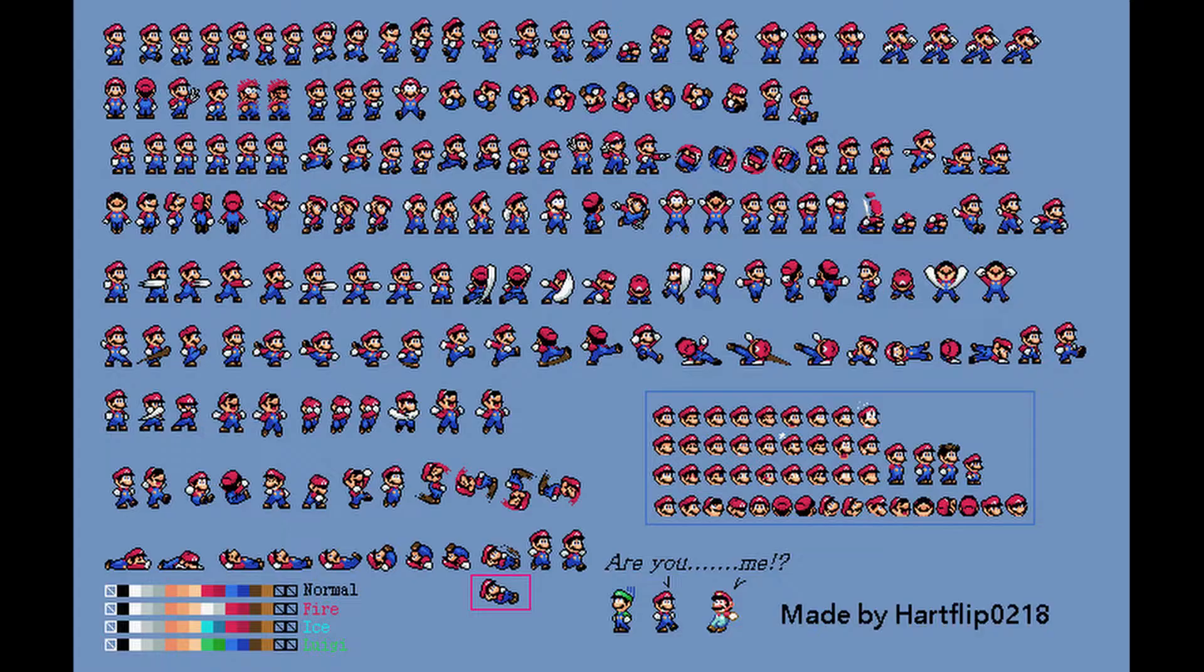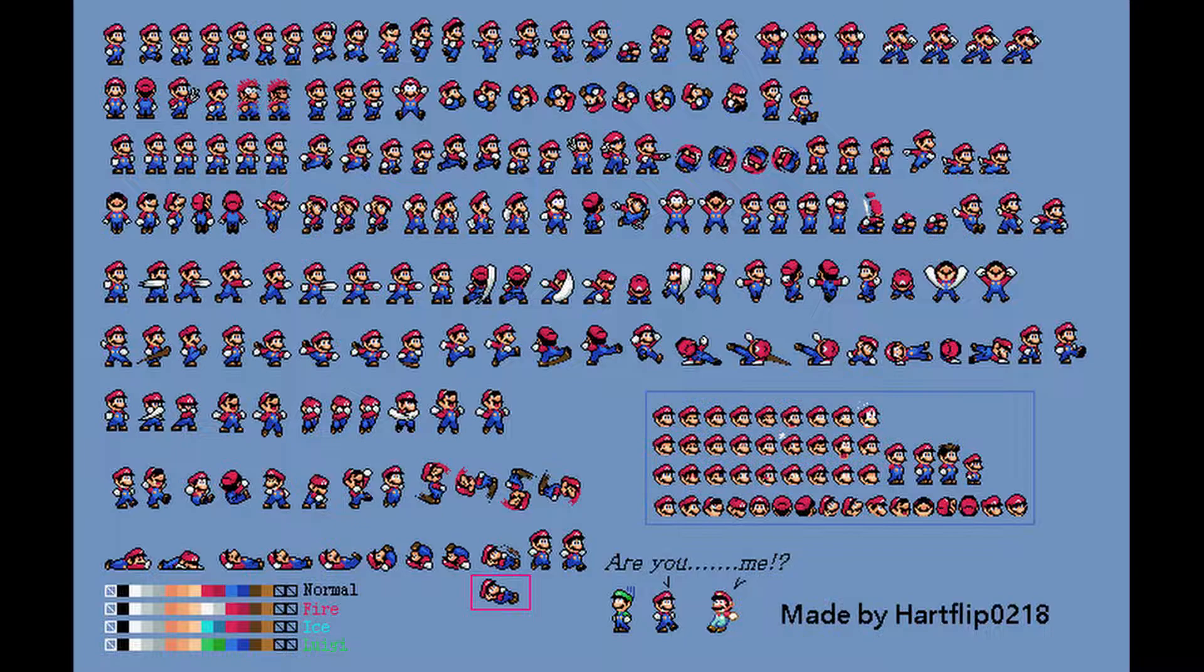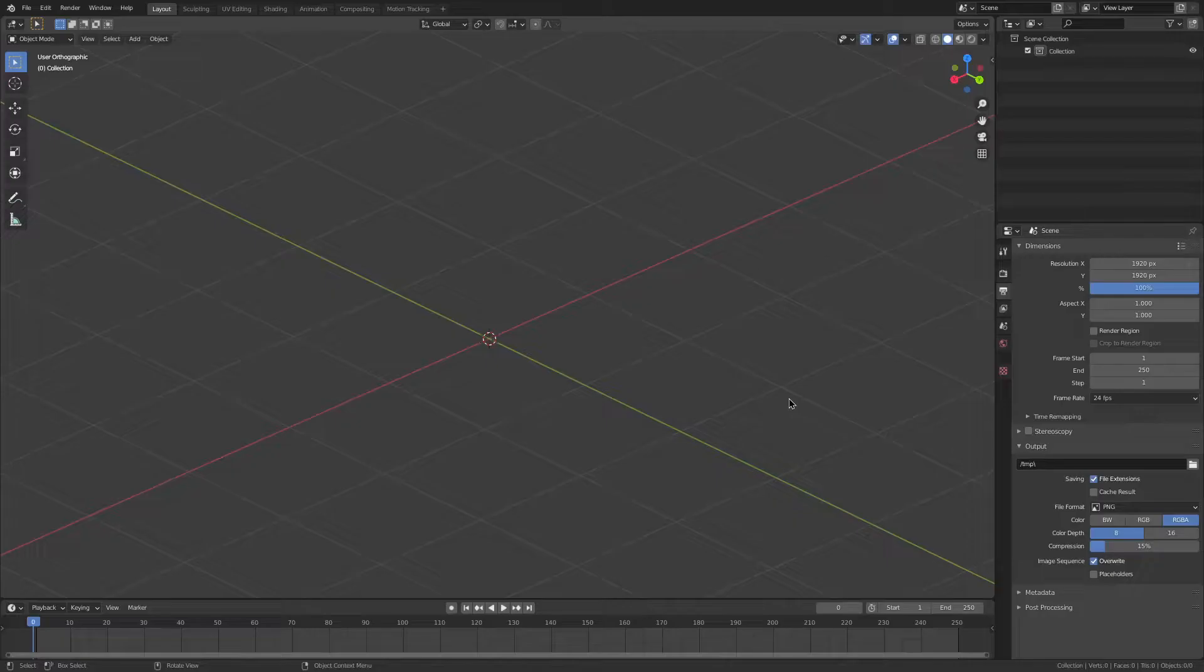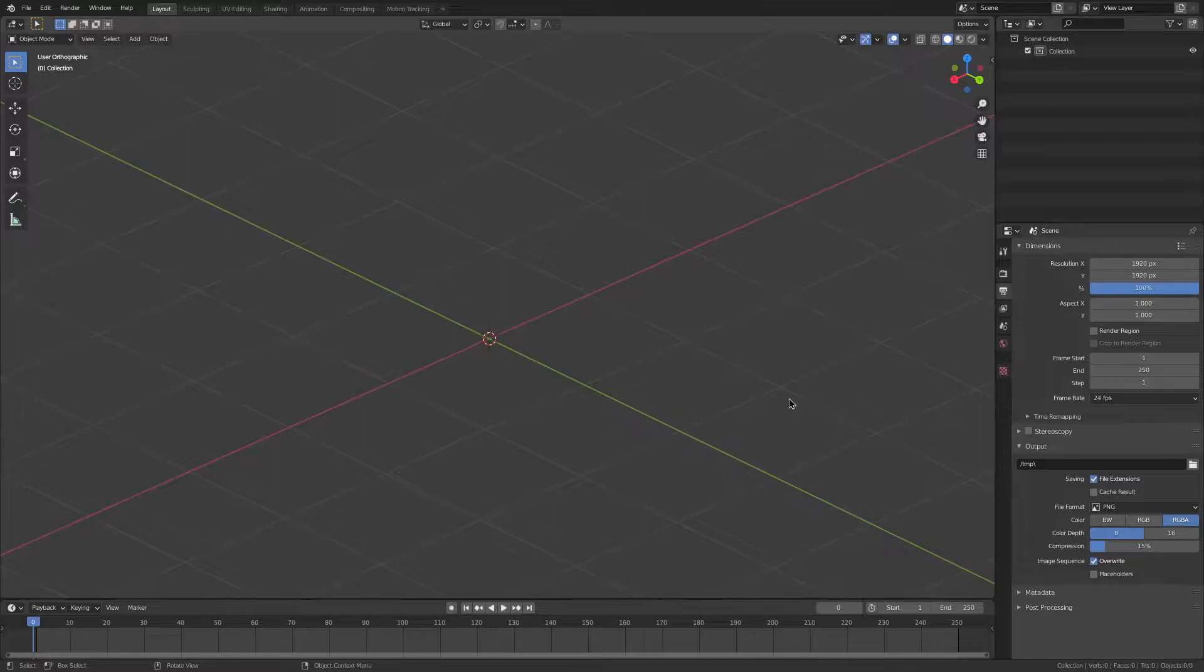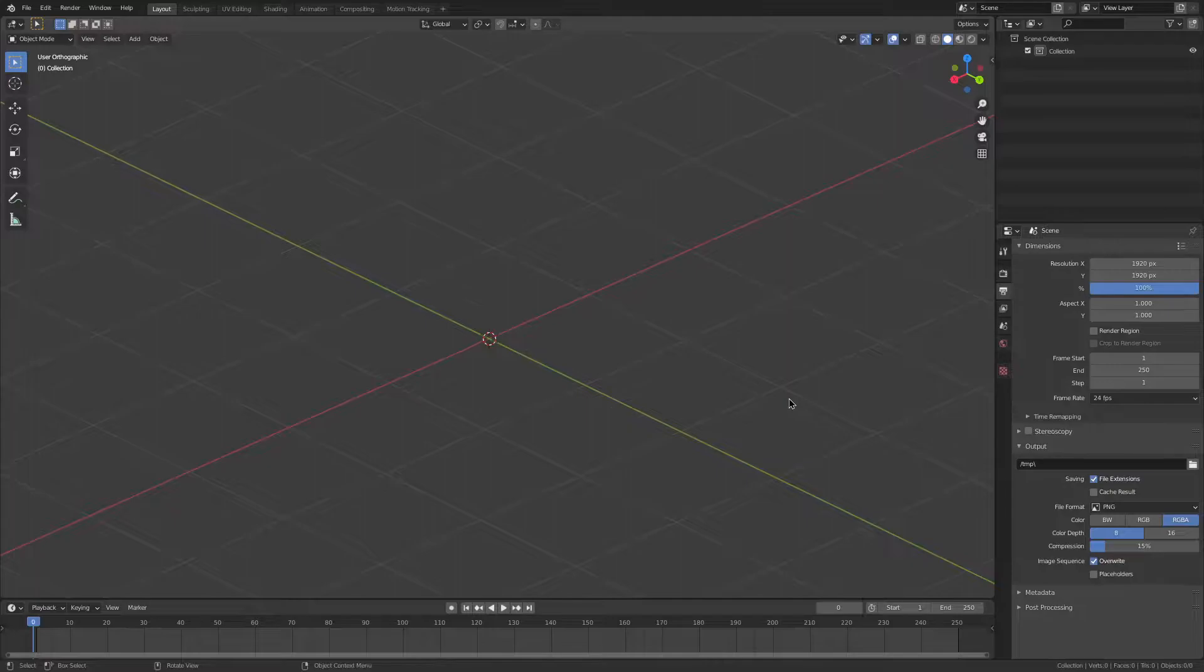Have you ever played games like Mario and seen those running animations? That is actually from a sprite sheet, and they are incredibly efficient ways of storing animation data in one single image. I'm going to show you, with a mixture of Blender and FFmpeg, how to create one.